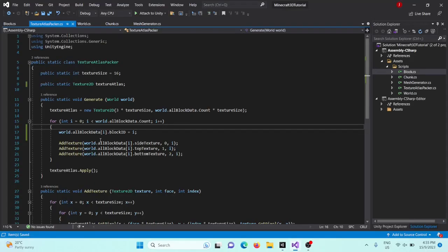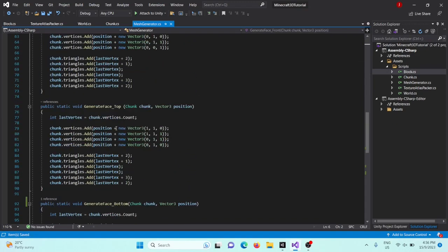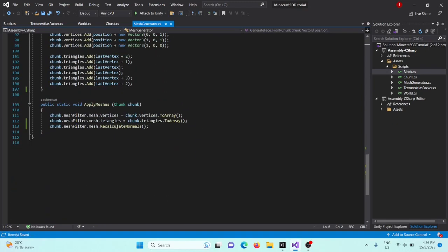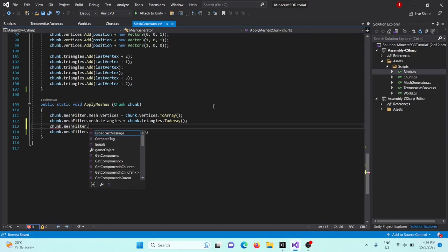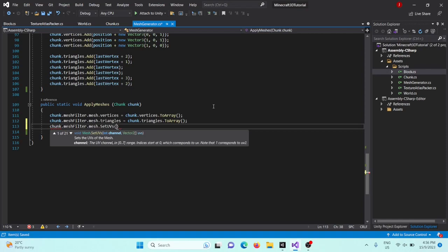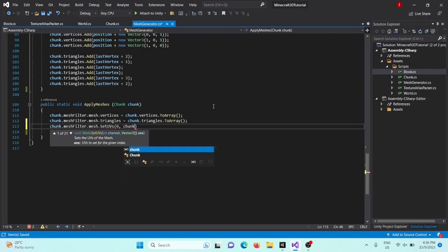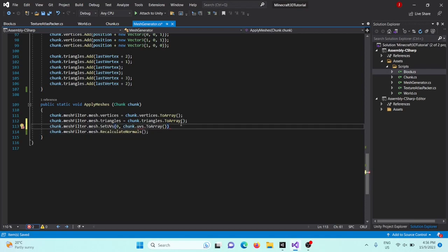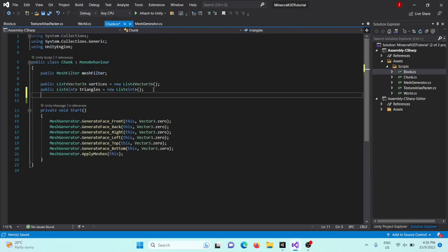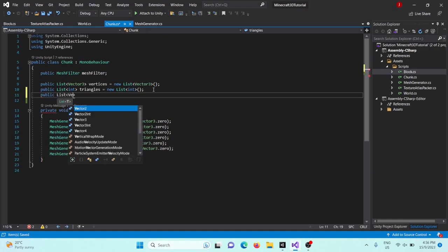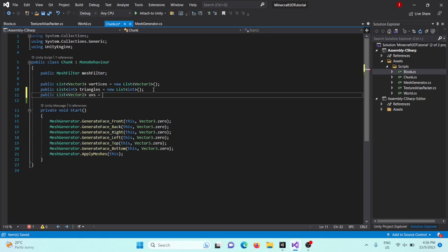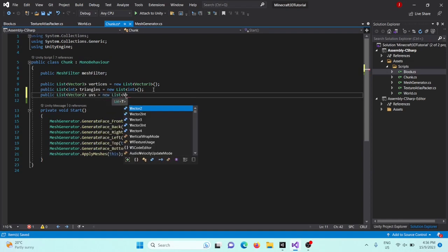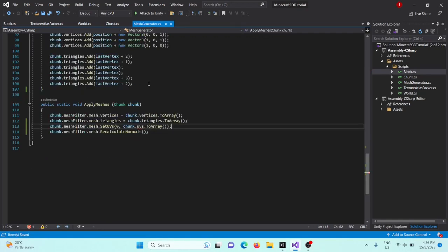Okay, now inside our mesh generator, we need to set the UVs in our apply meshes. So we'll say chunk dot mesh filter dot mesh dot set UVs. The channel's just going to be zero, and UVs will be chunk dot UVs dot to array. Okay, very good. And we don't have any UVs for our chunks, so inside our chunk scripts, we'll create a new list type Vector2. This is going to be called UVs equals new list of type Vector2. Very good.